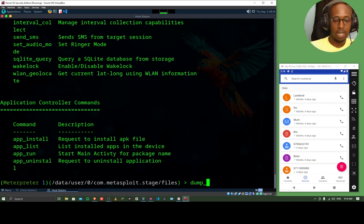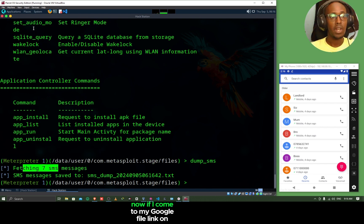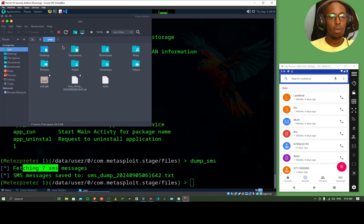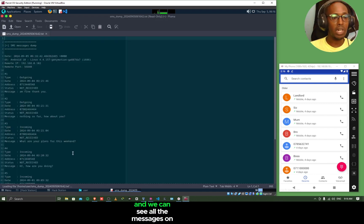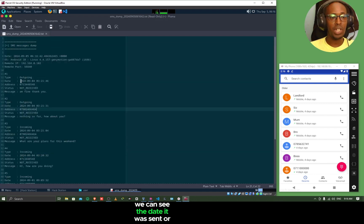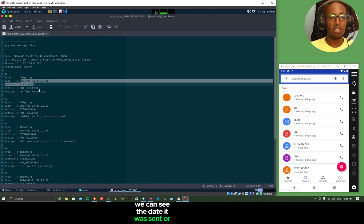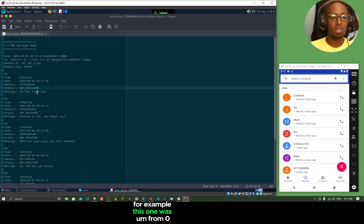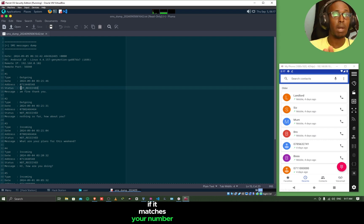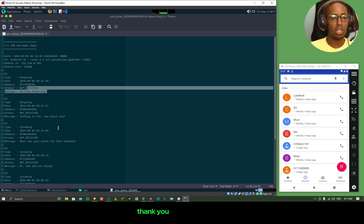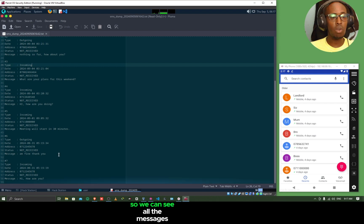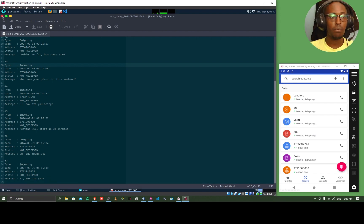You can do dump_sms. And look, we have just fetched seven SMS messages. Now, if I come to my file on my Linux, I should be able to see the SMS dump. And we can see all the messages from the Android phone. We can see the date it was sent or received and what the message was. For example, this one was from 0713. Sorry, this was just a made up number. If it matches your number, it was purely accidental. And then the message is, I'm fine. Thank you. We can see all the messages coming in and going out of the Android phone.